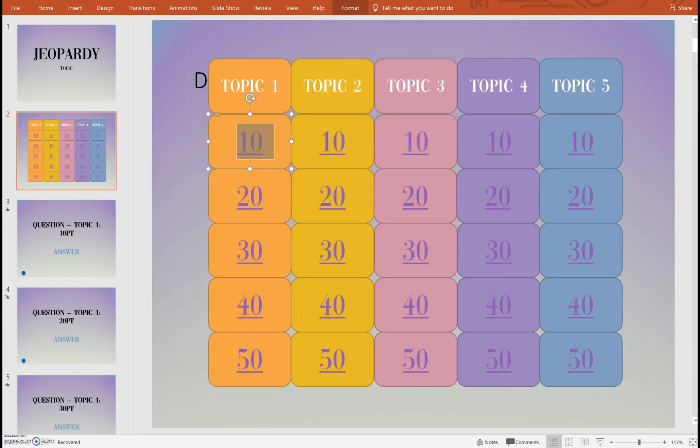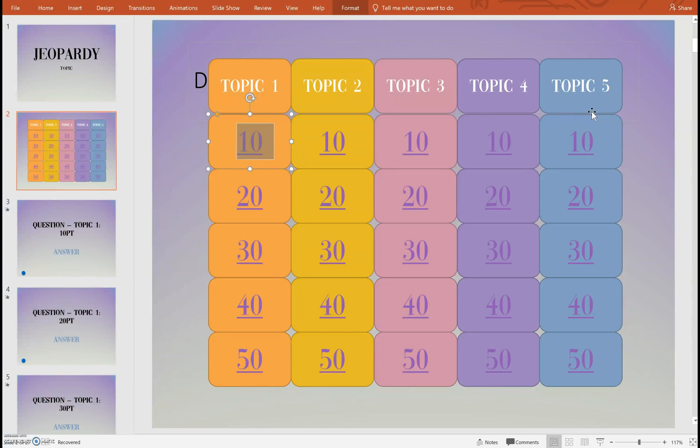So I have already gone through and linked all of these different numbers to the corresponding PowerPoint slide. So if you get this free resource that's already done for you but I want to show you how to do it if you wanted to do your own game. So let me show you how this works.